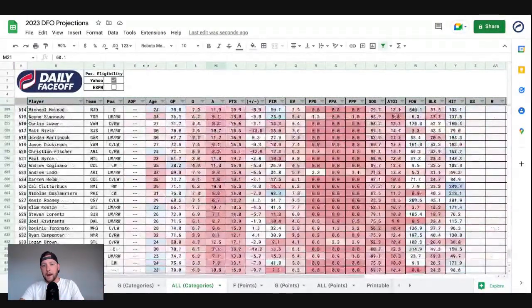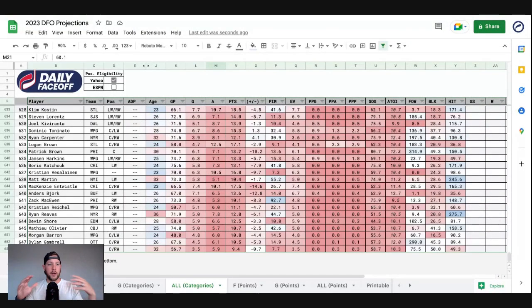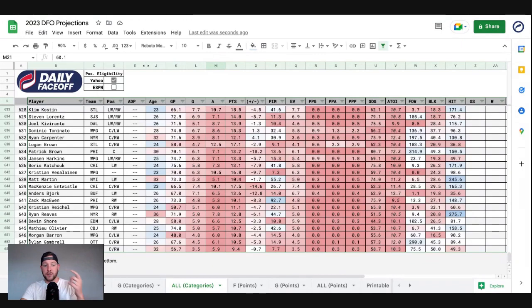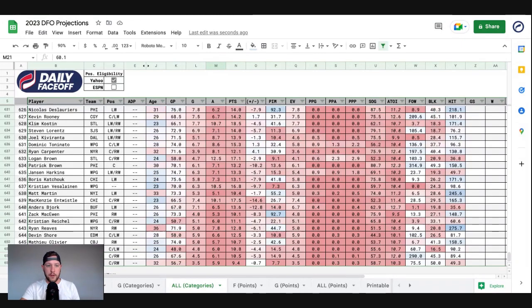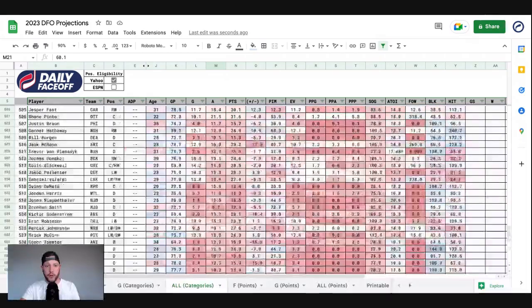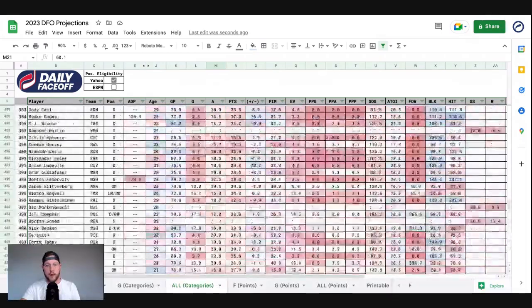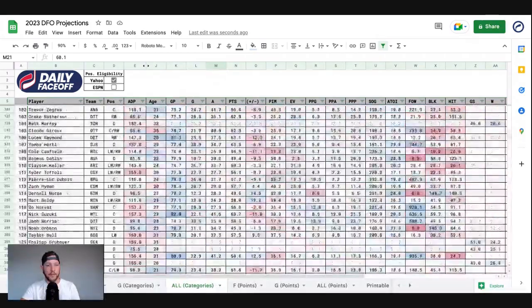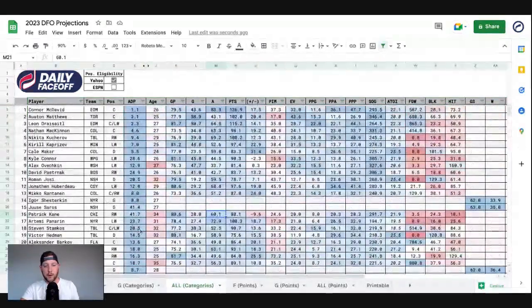Projections will be changing throughout the month of September into October as training camps get underway, as injuries happen, things will change. But as of right now, we have projections for 648 players in total, and I'm sure that number will increase as we head through September and into October.